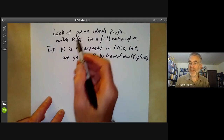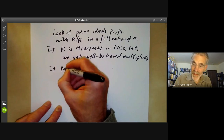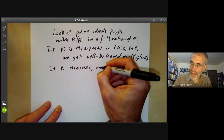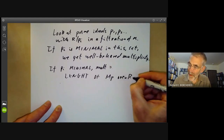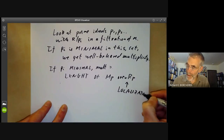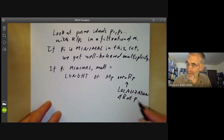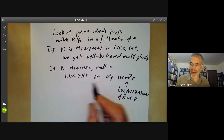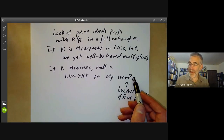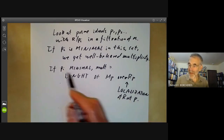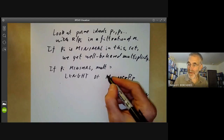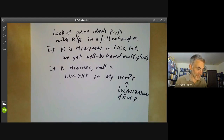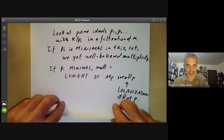For a minimal prime p_i, the multiplicity is equal to the length of M_p over R_p, where R_p is the localization of R at the prime p and M_p is the localization of M. Roughly speaking, localization turns an ideal into a maximal ideal by killing off all ideals bigger than it. So when p_i is minimal and we localize, p becomes both a maximal ideal and the minimal ideal, giving a well-defined multiplicity by taking the length as a module over this local ring.